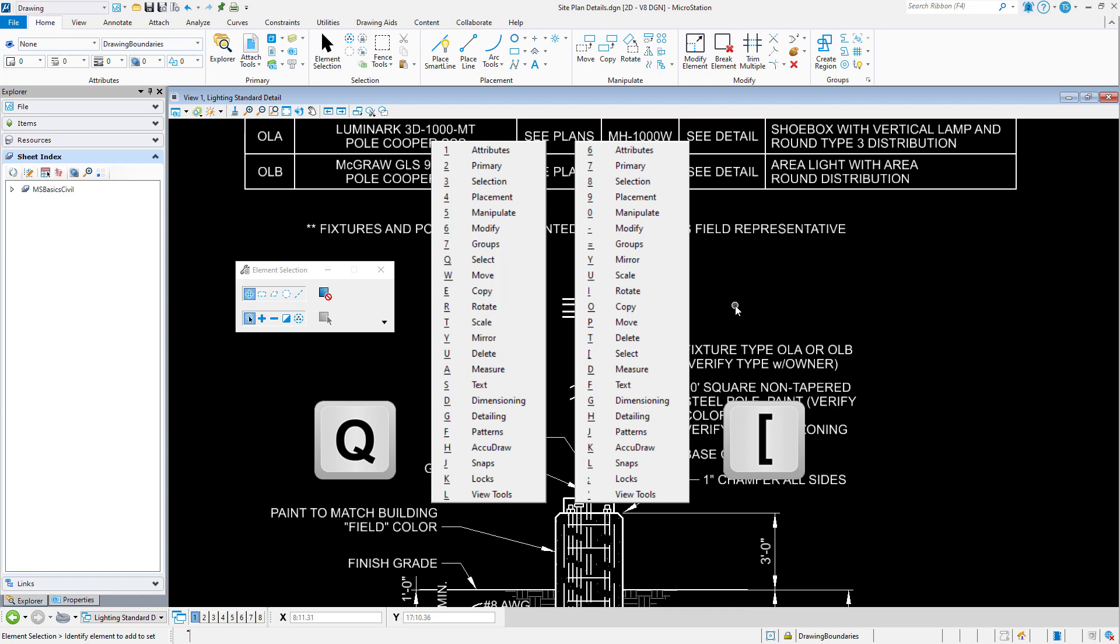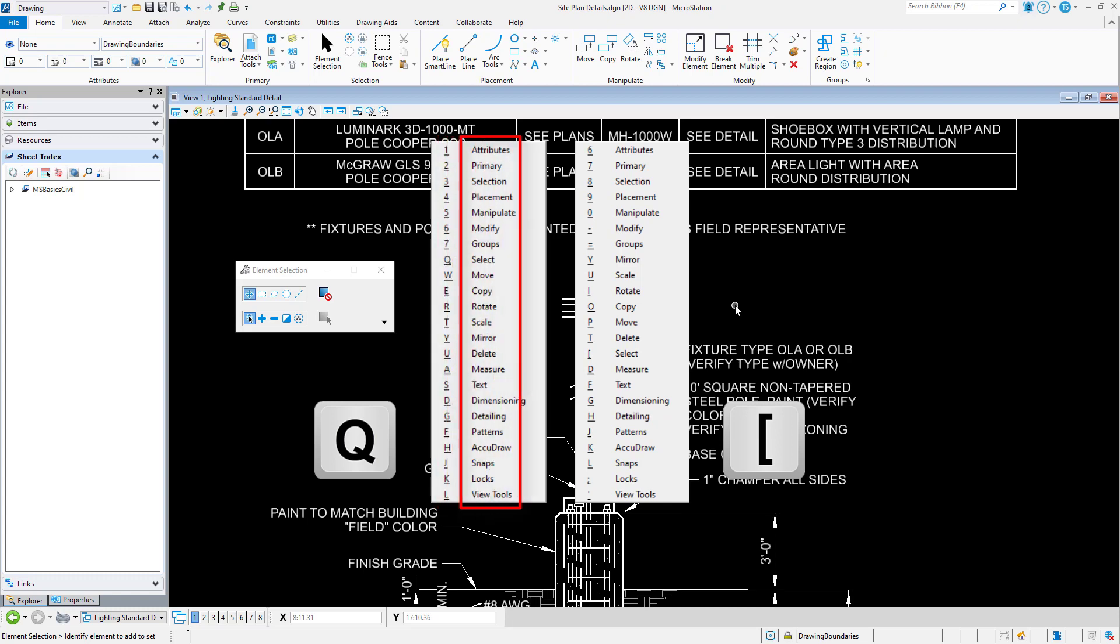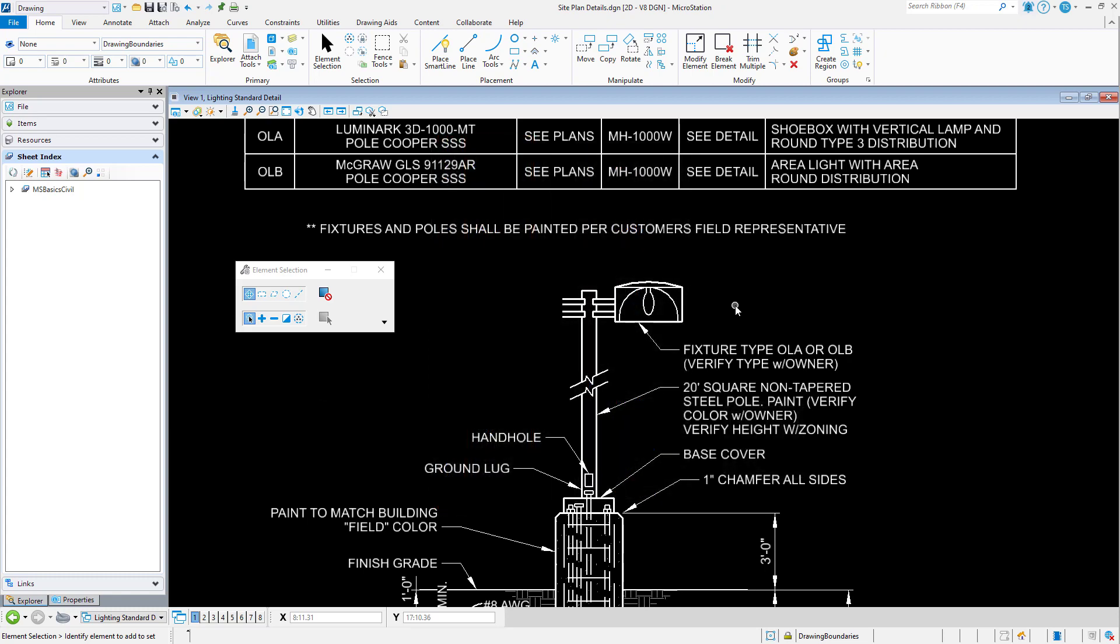Once the Quick Tools menu is displayed, the desired tool or tool group may be selected by either pressing the associated character displayed next to the tool name, or by clicking on the tool with the mouse. For example, you can press QE to activate the Copy Element tool.